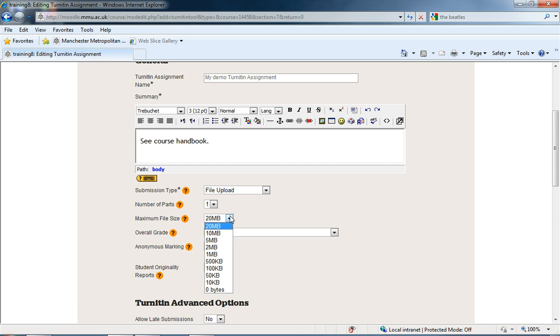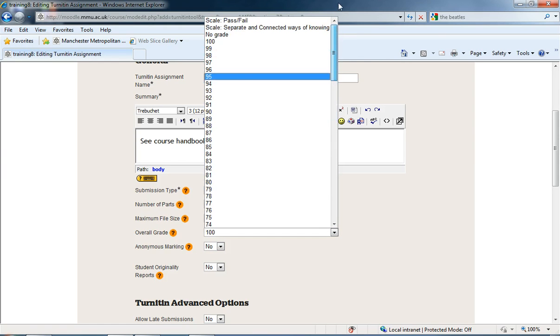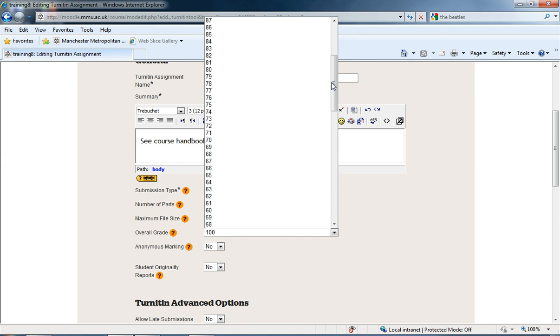We also have the maximum file upload size, fairly standard for Moodle. And again standard for Moodle, the grade. We can select what we're going to grade out of, if it's a pass, fail, or no grade, or over 100, or 50, or 10, or whatever.